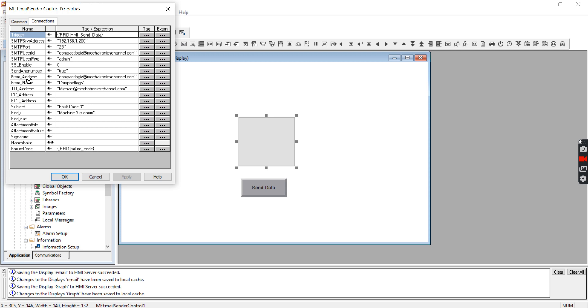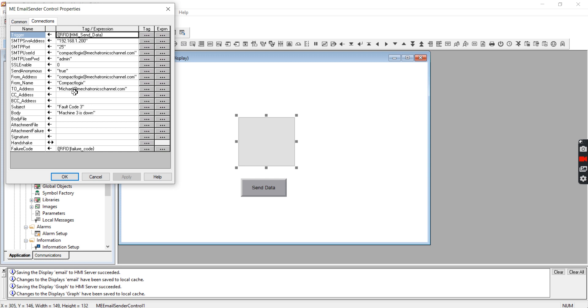And then you set up a from address, from name. Like I said before, all these you could store in tags and change it on the fly to set it up to come from different email addresses or send it to different email addresses, whatever you want to do. And then you're going to do the to email address. So this is my email address and I'm going to have this so that I can see I'm going to get an email and I know that the line's not running for some reason.